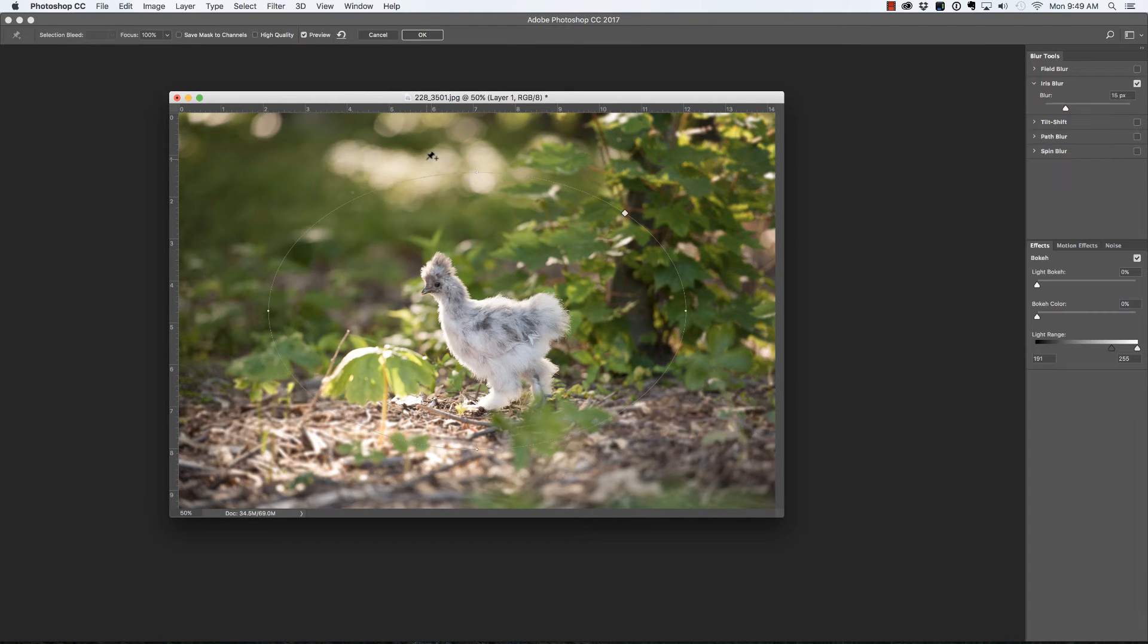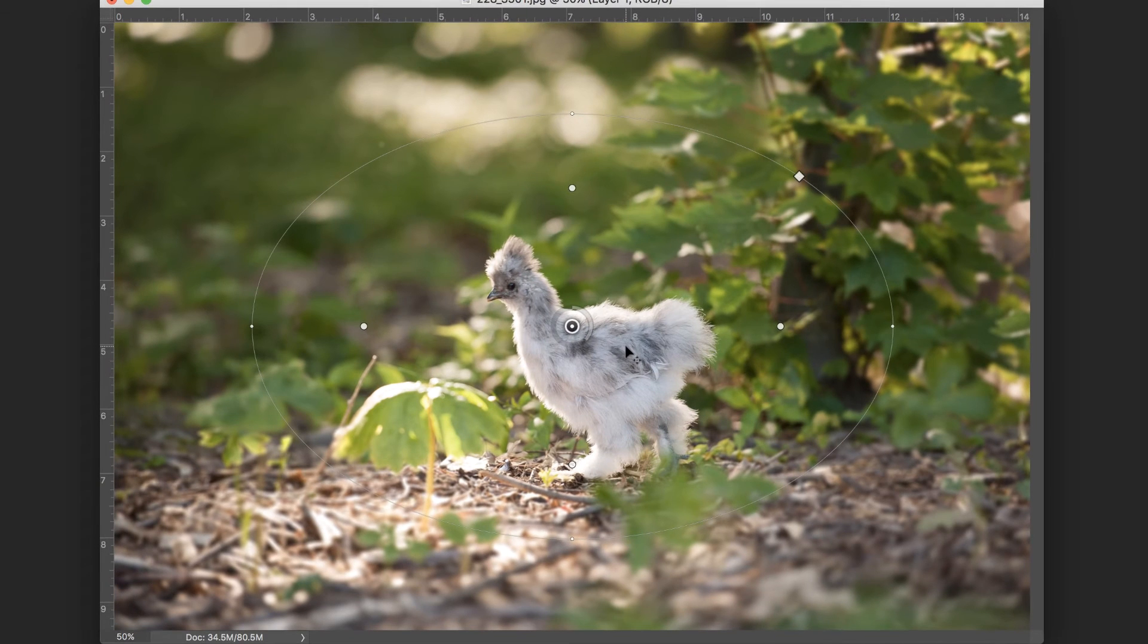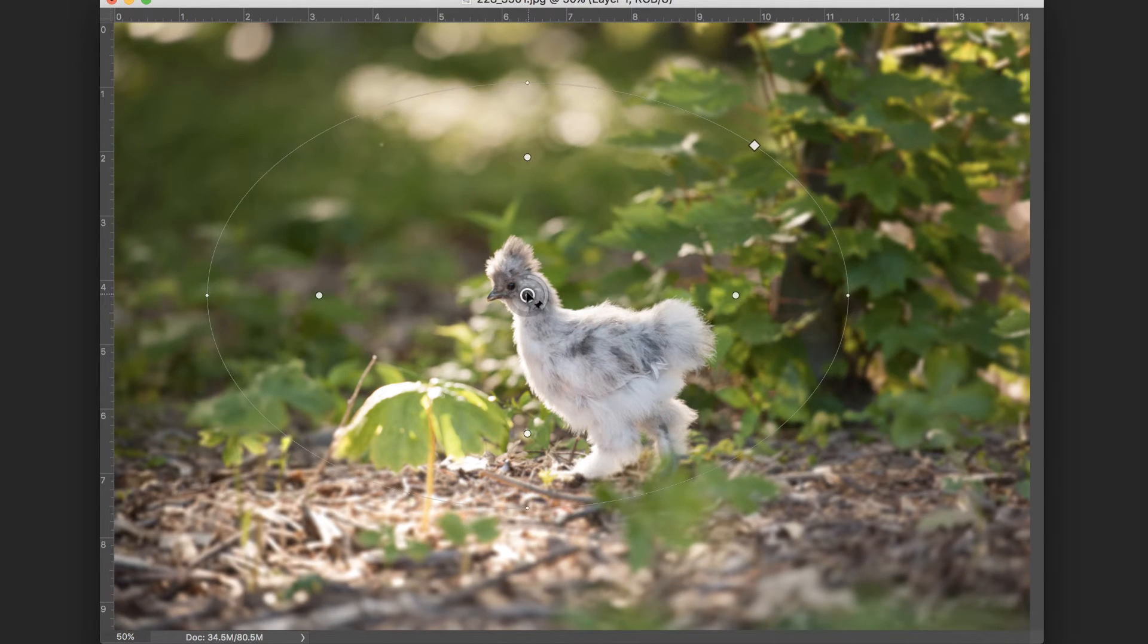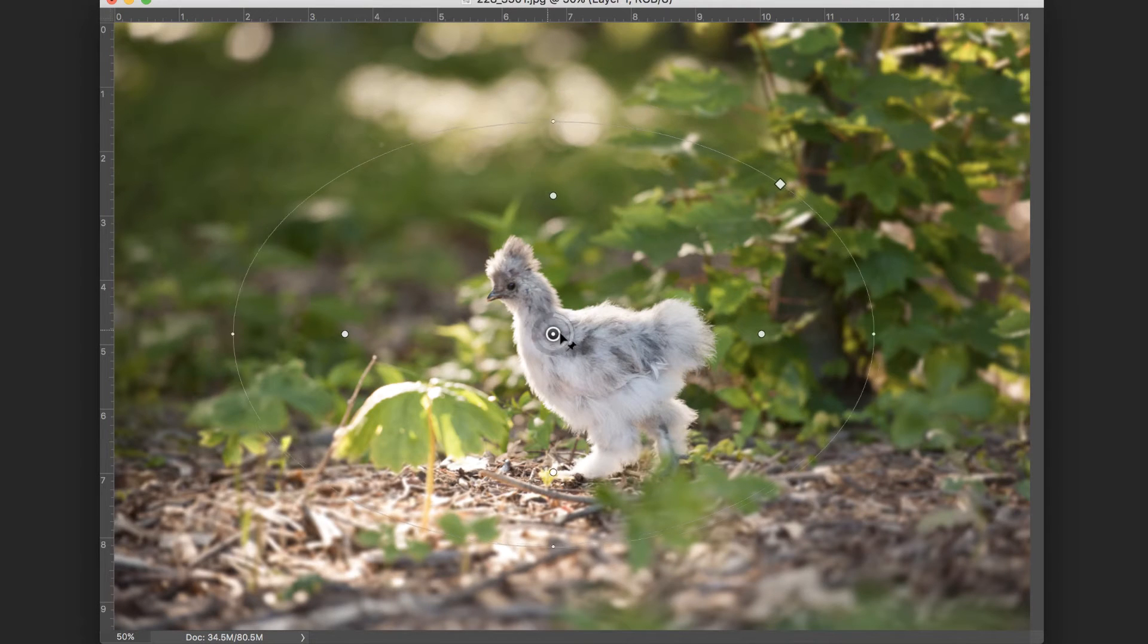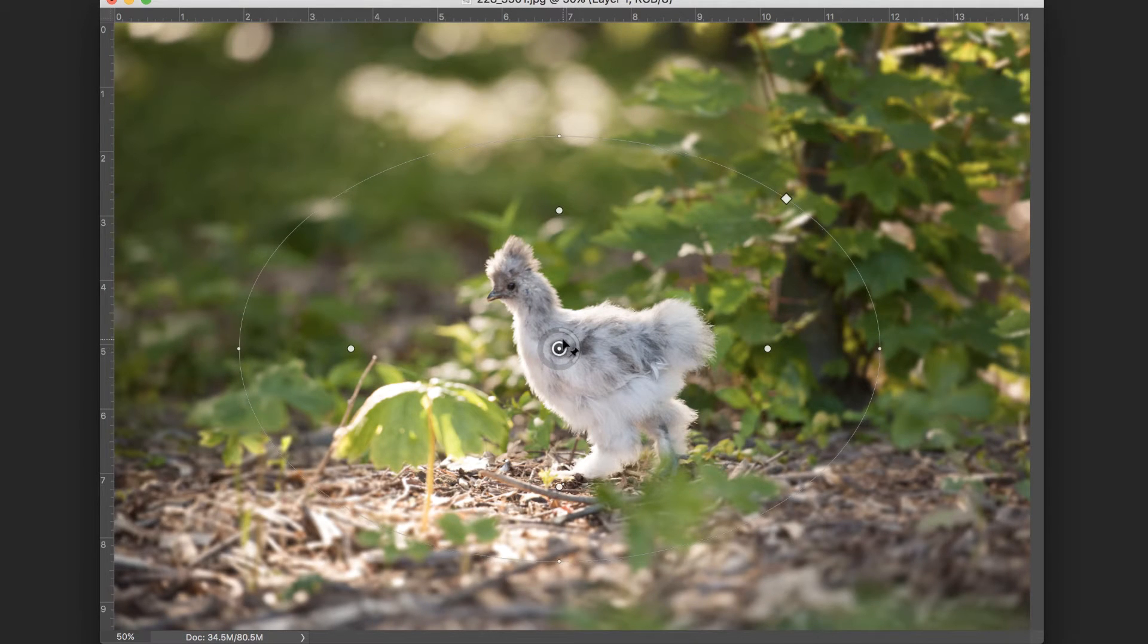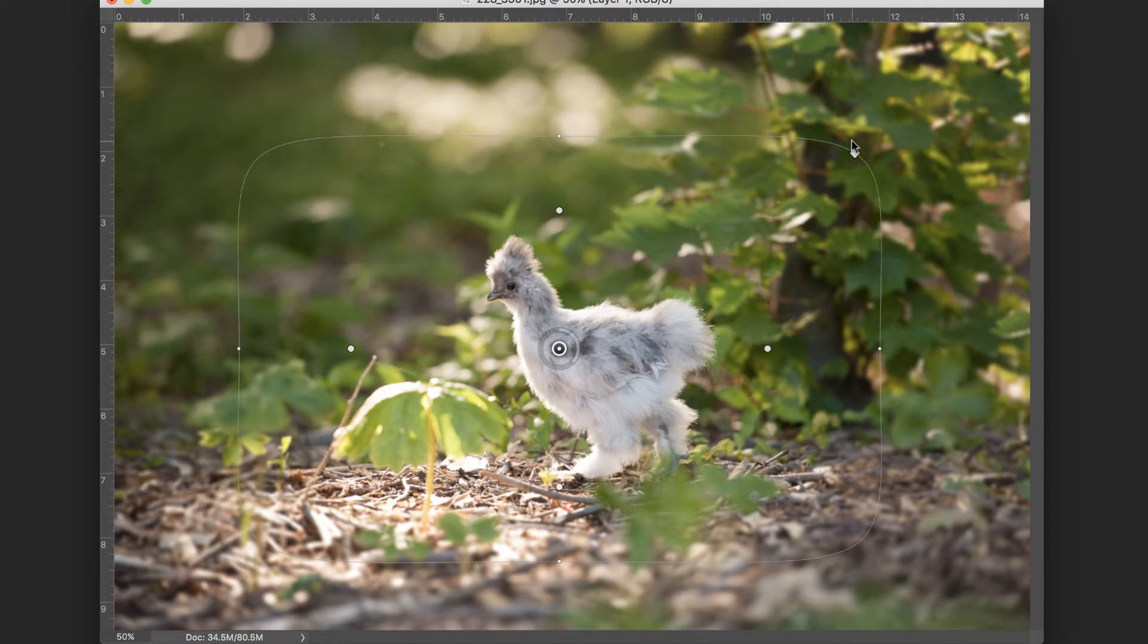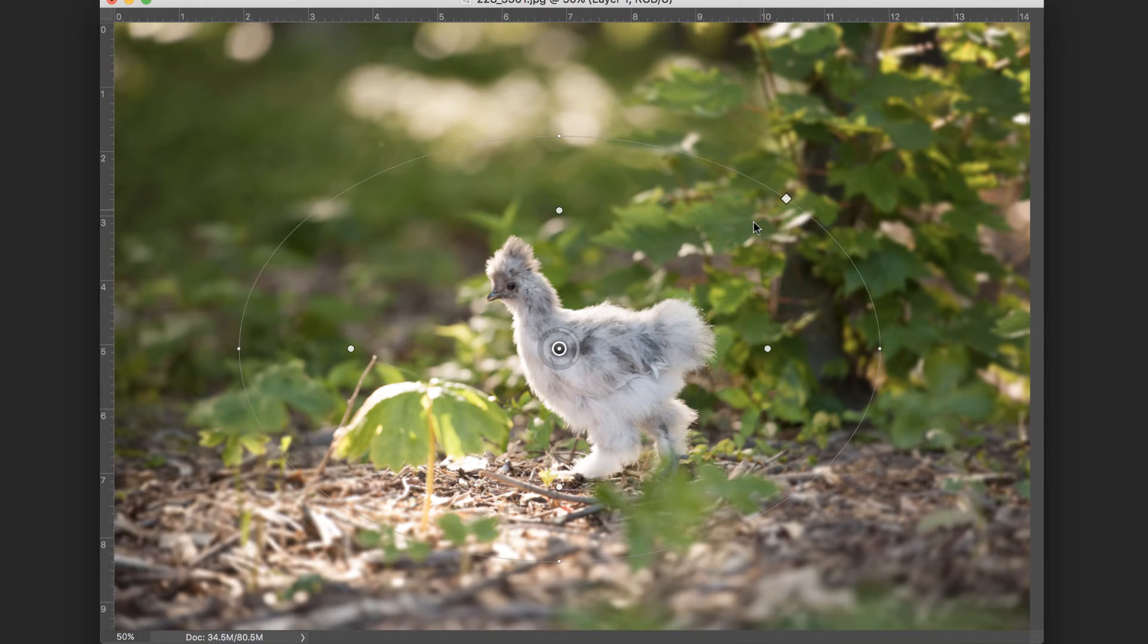Let's go ahead and select Iris Blur. Right away we notice that we have a bunch of controls. The center pin is where you would like the image to remain in focus, so I'm just going to place that over her body. When you select this handle you can take this from an oval shape to a more rectangular shape.